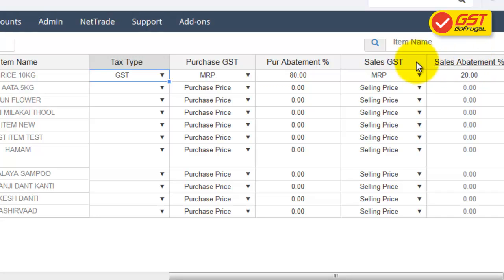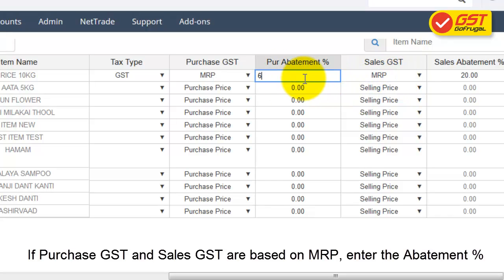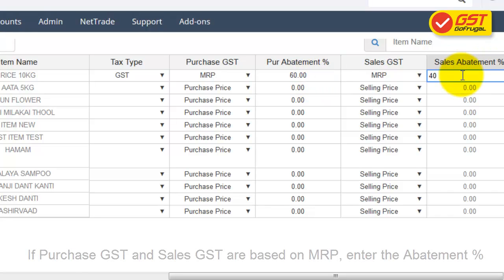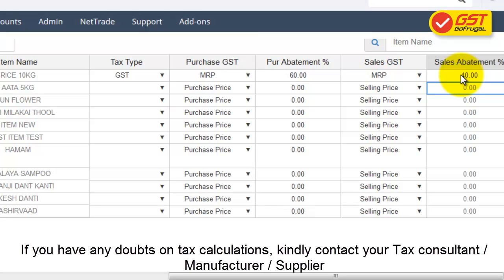If the Purchase GST and Sales GST calculation is based on MRP, you need to enter the Purchase Abatement and Sales Abatement Charges. The tax calculation will be based on the percentage you are entering as the abatement charge. It will differ based on your business, so if you have any doubts regarding this, kindly contact your Tax Consultant or Manufacturer or Supplier.